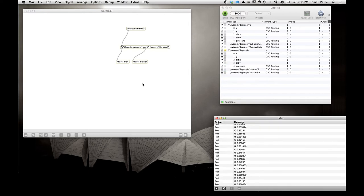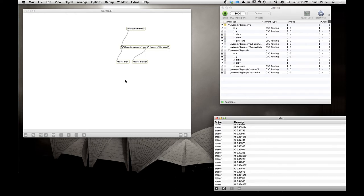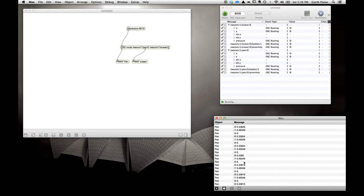We'll connect a print object called 'pen' and a print object called 'eraser'. Now what we should see in the Max window is data printed from anything related to pen/0 when using the pen end, and data from eraser/0 when using the eraser end. Using the pen end — there we are, we can see information about proximity. The print object's message argument tells us which print object the data is coming from. Using the eraser end, you'll see this label changes to 'eraser'.